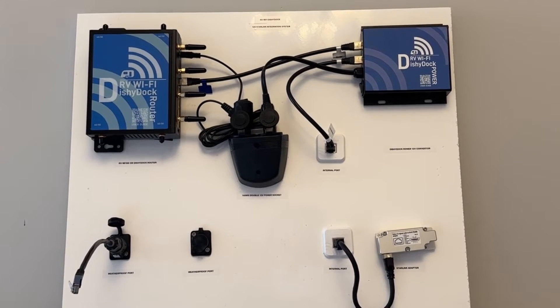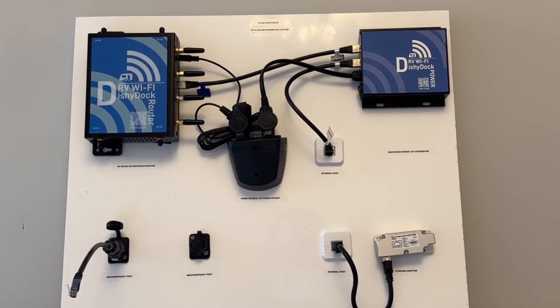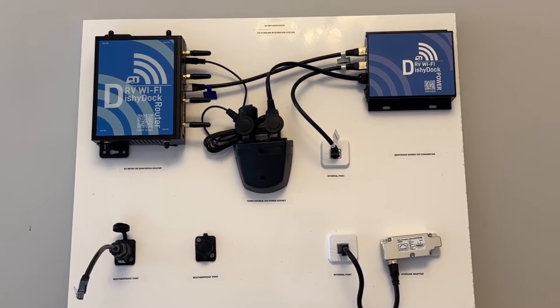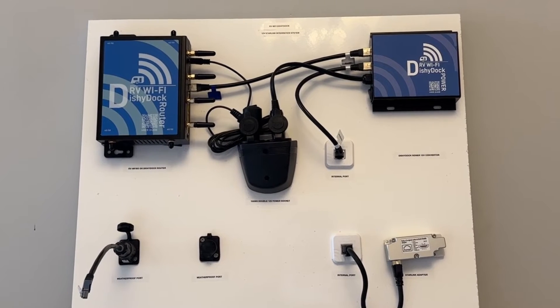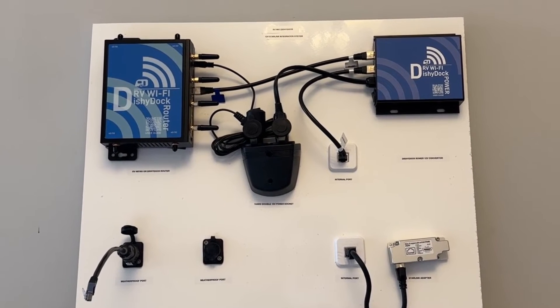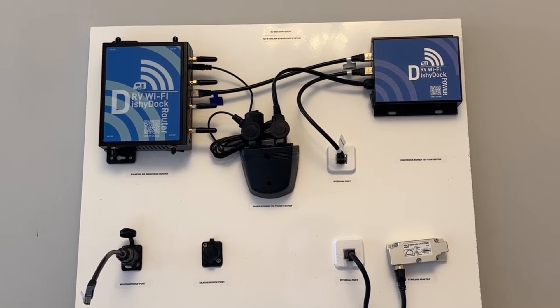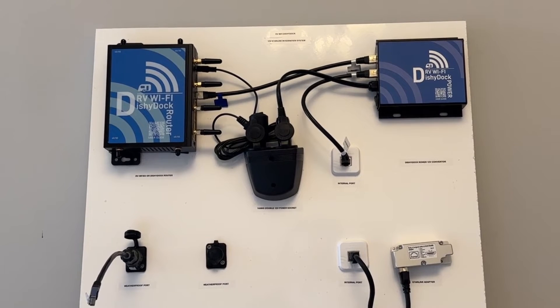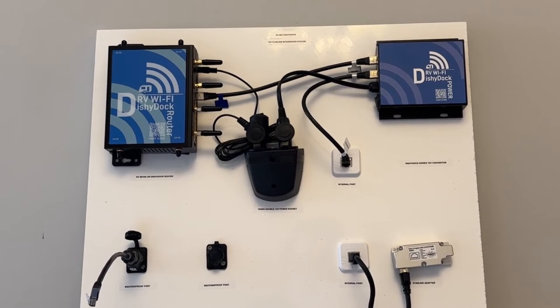They provide a port for your Dishy, the Starlink antenna, to plug into the side of your caravan without having to feed the Dishy cable through windows or doors. We have two options of Dishy Dock ports.